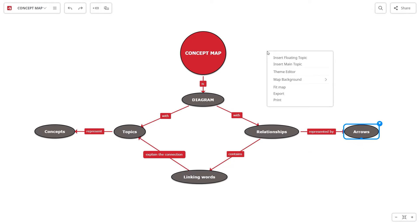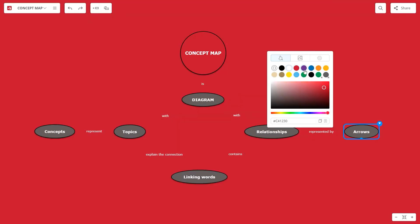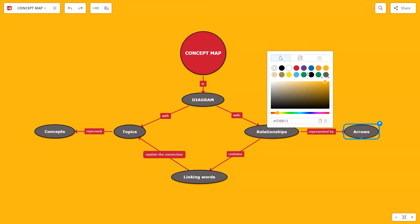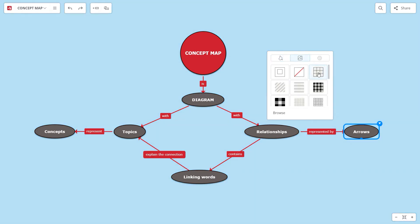You can change the background as well. Right-click on the background, select map background and you can pick a solid color or select a texture or an image.